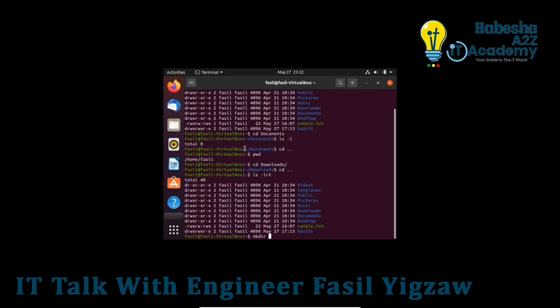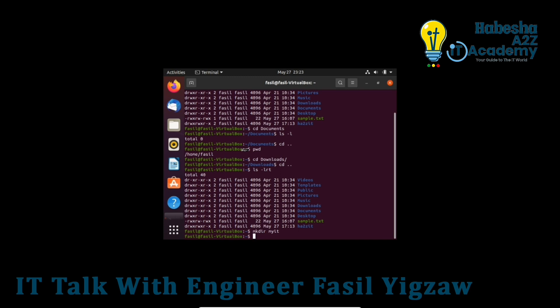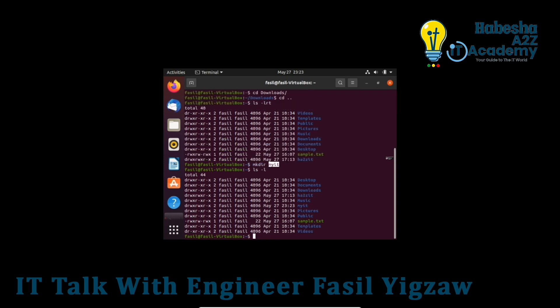Type mkdir myit, then press Enter. The myit directory is now created. To verify, type ls -l and press Enter.